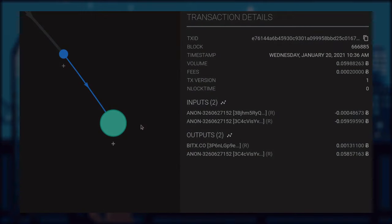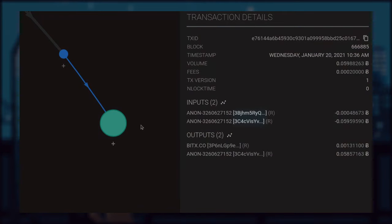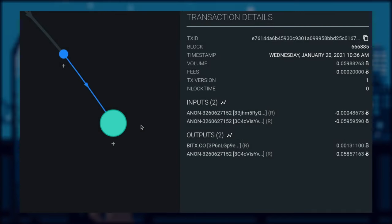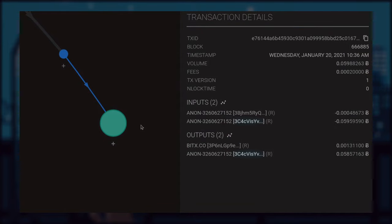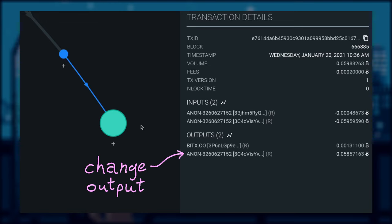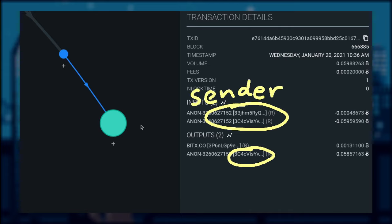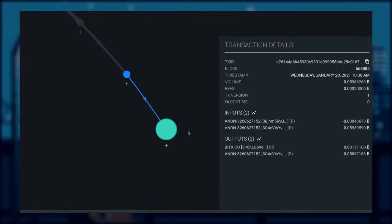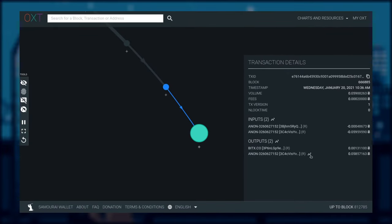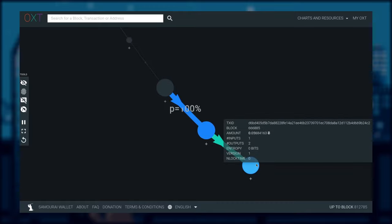We have finally arrived at a two-input, two-output transaction. If we apply the common input ownership heuristic, we can safely assume that those two inputs still belong to the same entity we have been tracking since the beginning. On the output side, we can see address reuse still happening. Coupled with the previous knowledge that the change output is always the last output, we can say with very high probability that one output belongs to the sender and the other is the receiver. We could keep following the change output to learn more about the entity's spending history down the line.